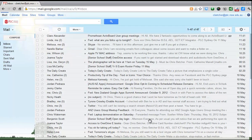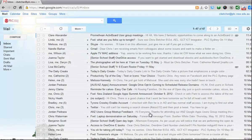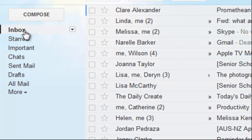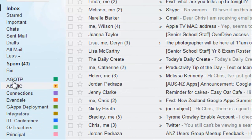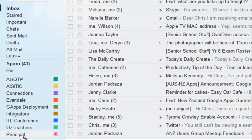Gmail allows you to file your emails away in folders. The obvious one is the inbox, which is really just a folder for incoming mail. You don't need to file things any further — you can just archive them and they go into a collection called All Mail. However, some people do like to file their mail away, and you can do that by creating folders. Technically they're not folders, they're actually labels, but they act like folders.